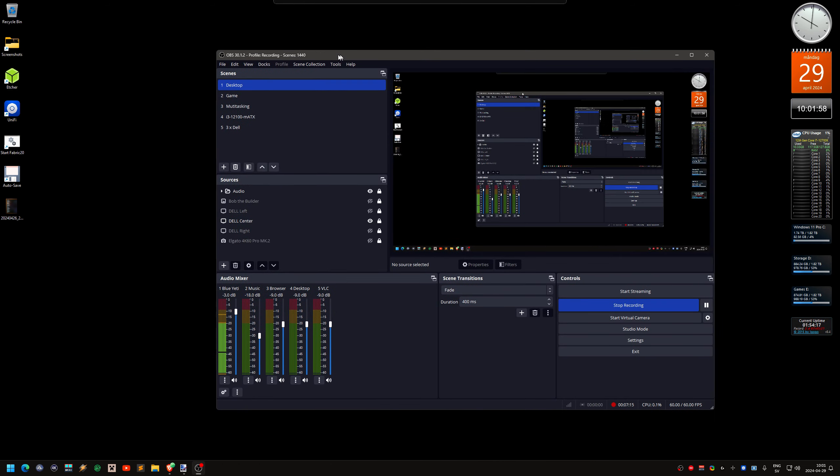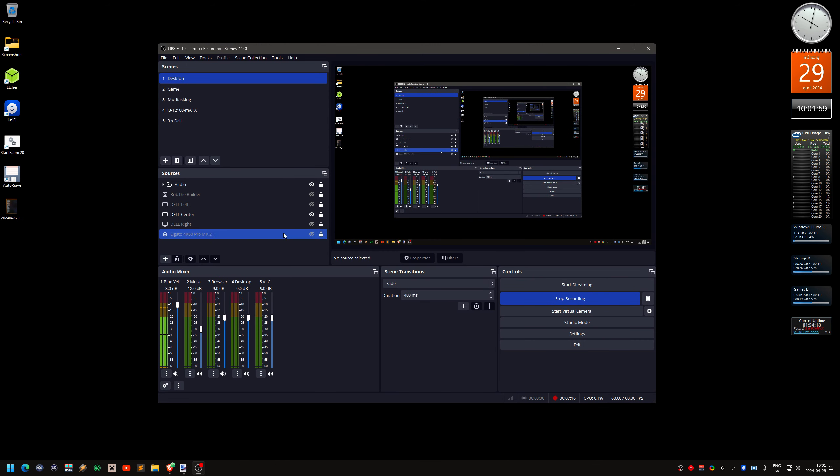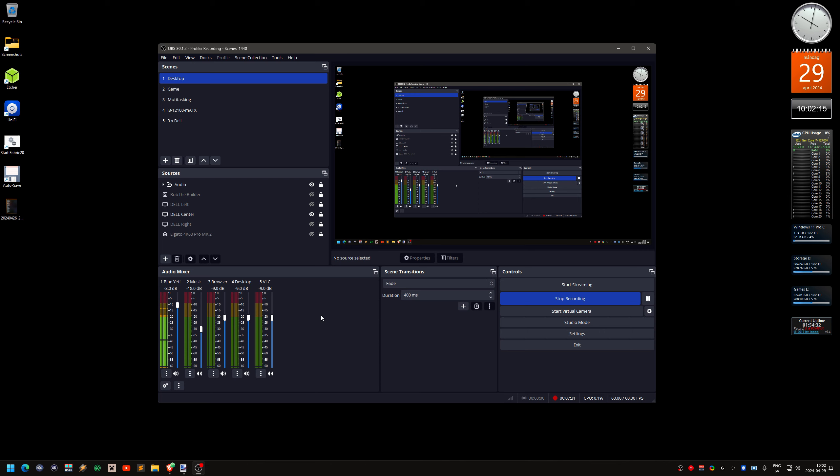But, as I said, you need to record the video with 5.1 surround sound for it to work. Otherwise, you just get stereo. It's kind of fun. Because I have a surround sound system. So why not record with surround sound?